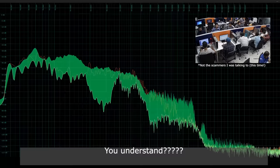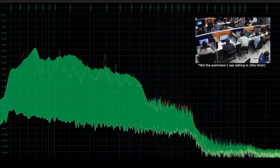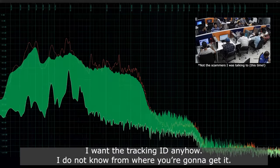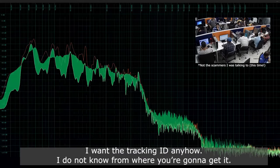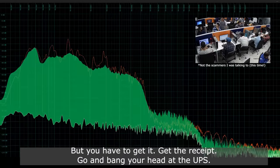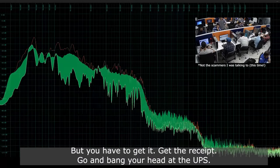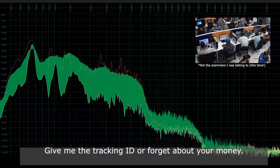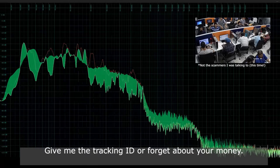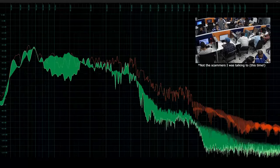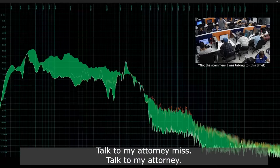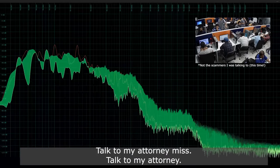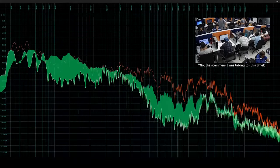I want the tracking ID. Anyhow, I do not know from where you're going to get it, but you have to get it. Search for the receipt. Go and bang your head at the UPS. Give me the tracking ID or forget about your money. When are you going to return my money? Talk to my attorney, miss. Talk to my attorney.